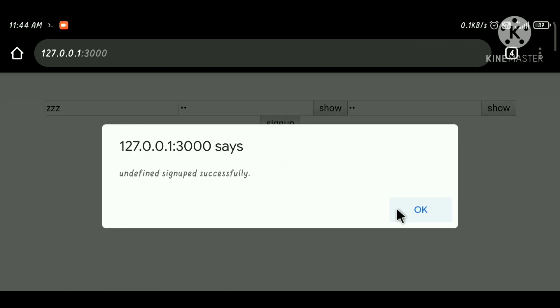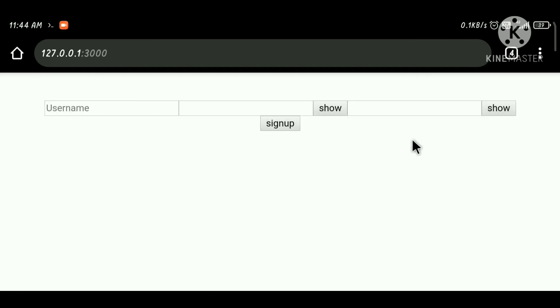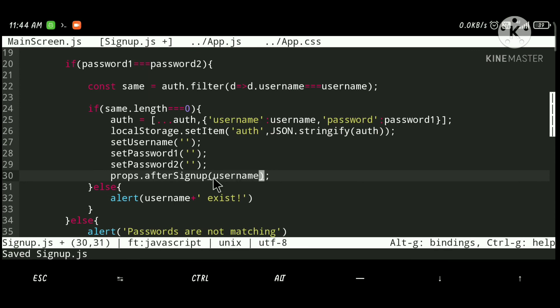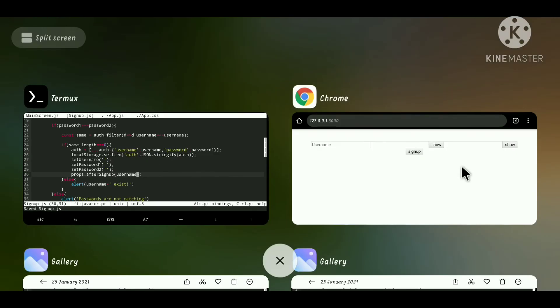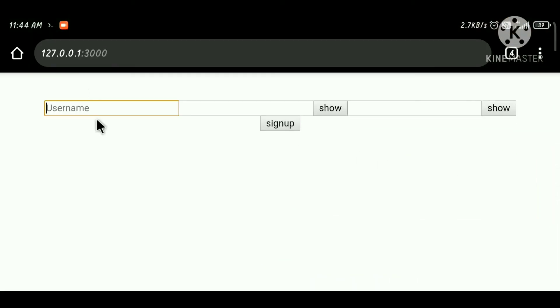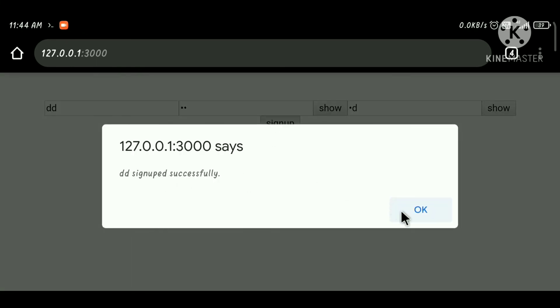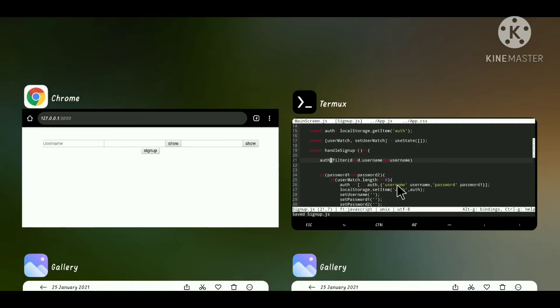Let's check if it's working — we get 'undefined' first because we aren't passing the username. After passing the username, the alert shows 'signed up successfully' correctly.